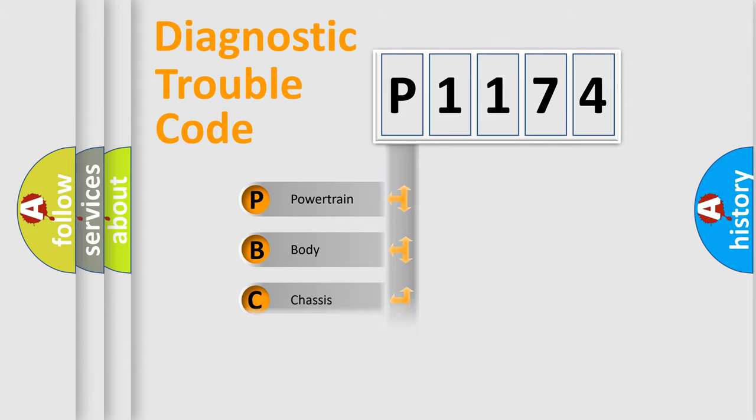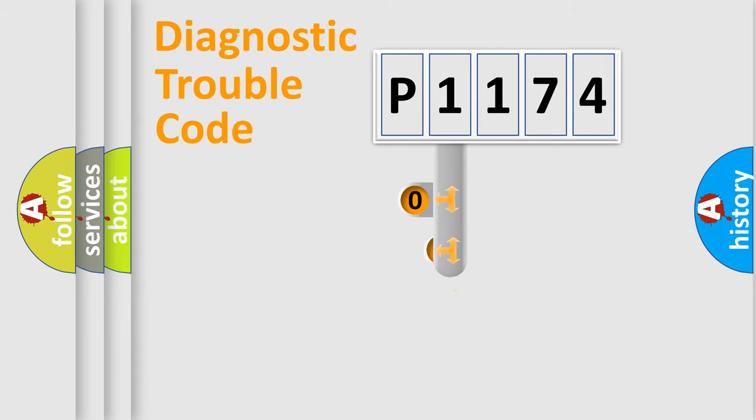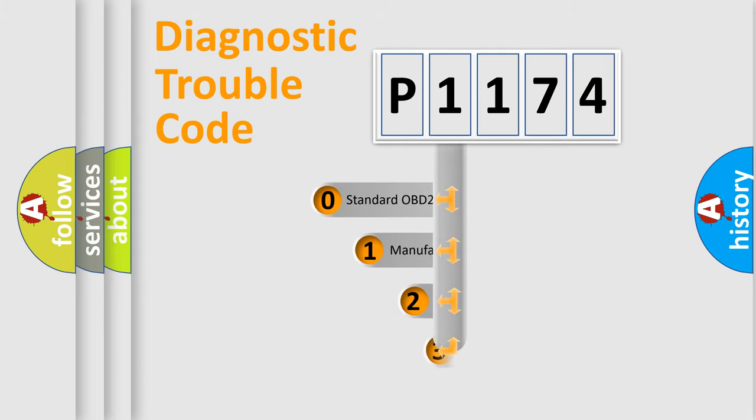Powertrain, Body, Chassis, Network. This distribution is defined in the first character code.